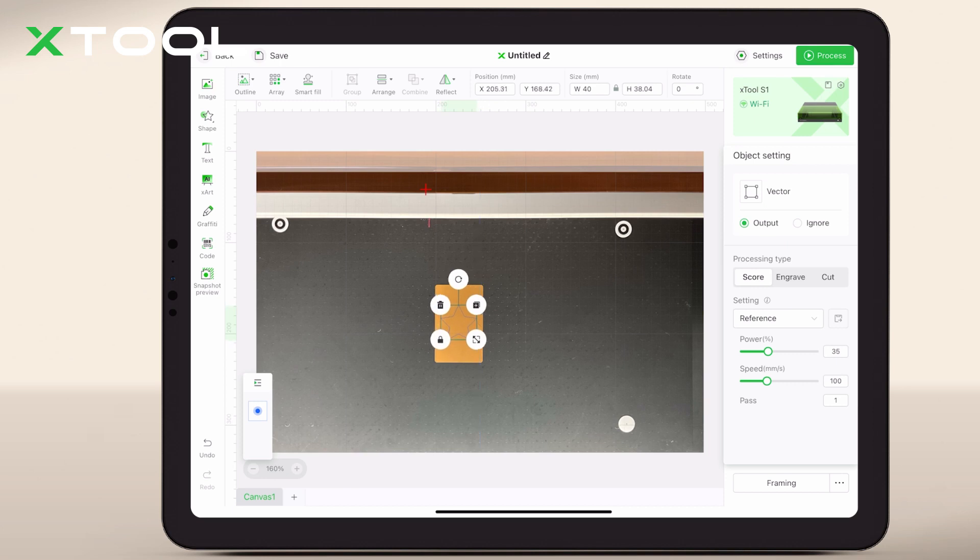After all elements are precisely placed, set your parameters and you're all set to process without framing.